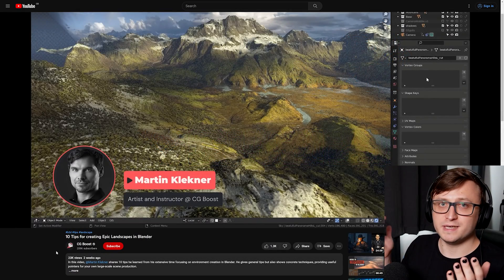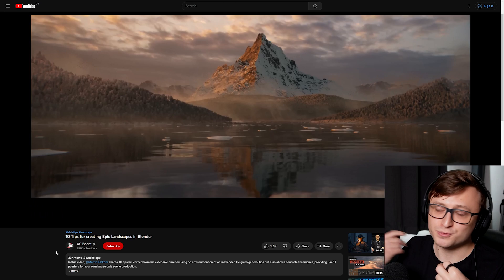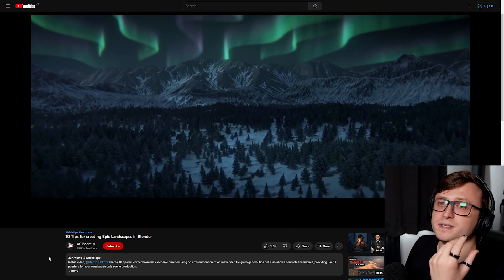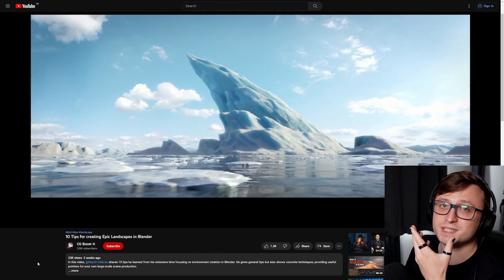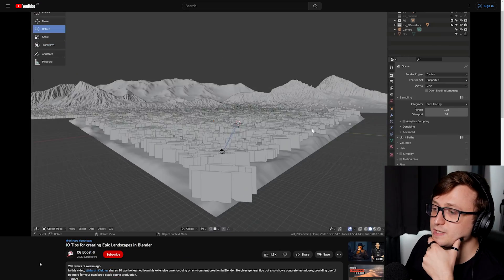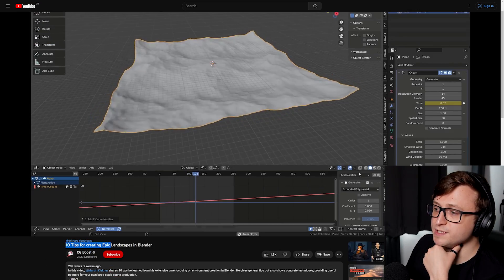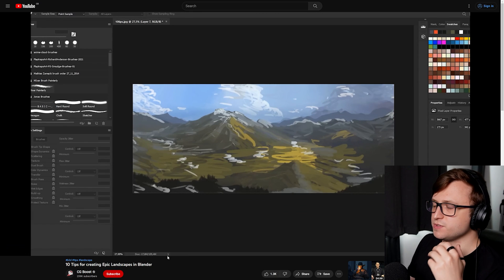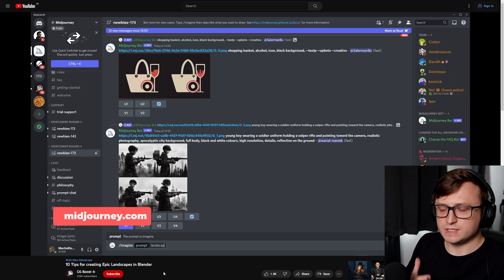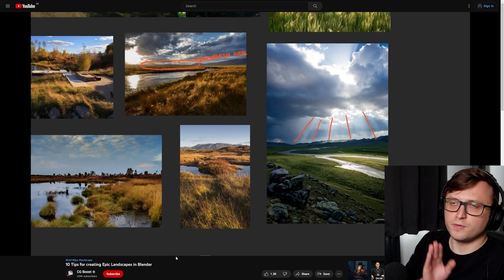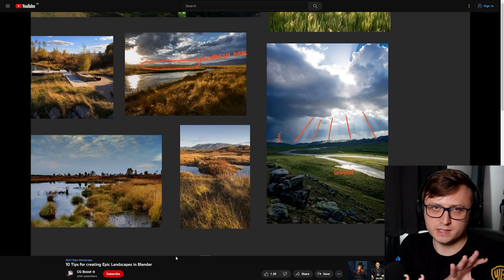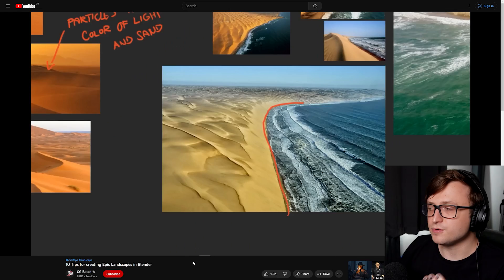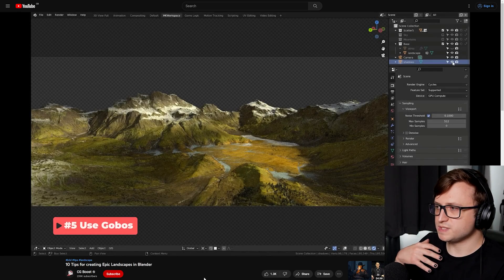Checking in with our good friends of the channel, CG Boost. Martin Kleckner, who I have recommended several times in these roundup videos because of their amazing work on environments in Blender, has produced a new video: 10 tips for creating epic landscapes in Blender. For this video, they're going to focus on how to properly study references, how to concept your environments, focusing on the camera view and how your camera is going to be animating through the environment so you know what to spend more artistic effort on. They also talk about using Gobos, which is basically where you can put something in front of a light source to get more realistic shadowing over a scene, which is really important for getting a sense of realism.